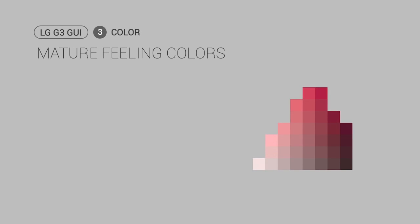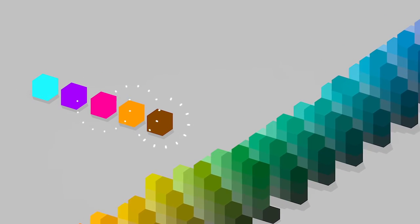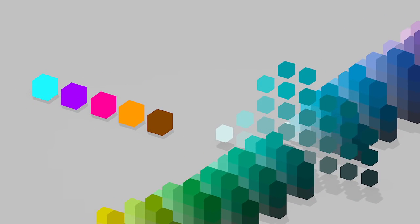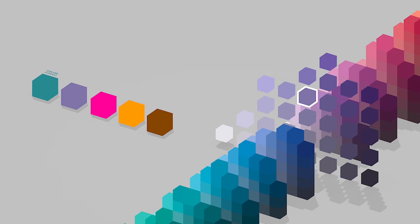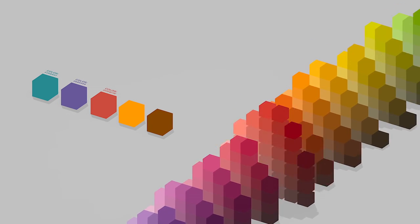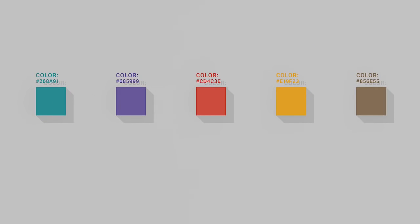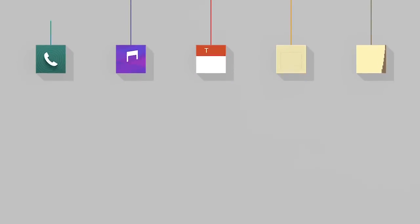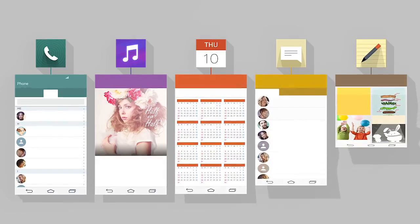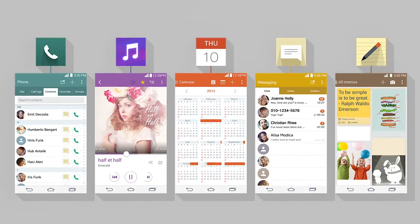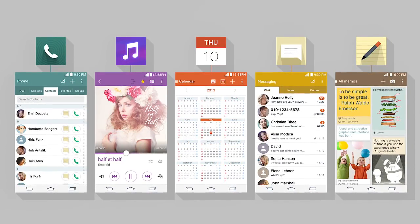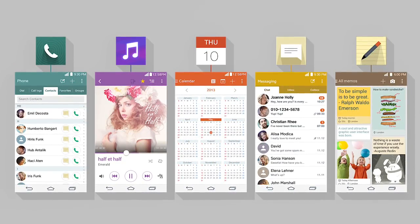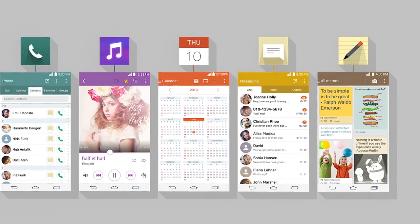Mature Feeling Colors. Avoiding immature primary colors, we incorporated delicate and mature feeling colors. By doing so, we pursued beauty in a toned down and elegant way. By granting four major apps their own colors, we let users intuitively know which app they are using and help them not get lost.